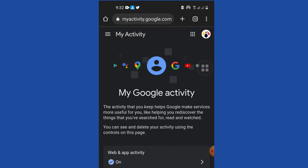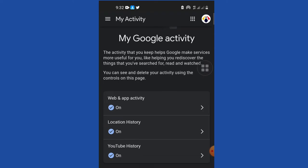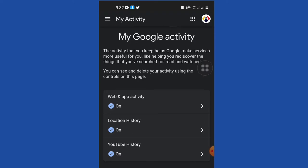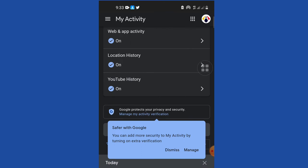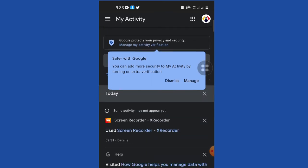If you come here to My Google Activity, the activity that you keep helps Google make services more useful for you, like helping you rediscover things that you have searched for, read, and watched. When you use this, it's going to show you whatever the phone has been used for.